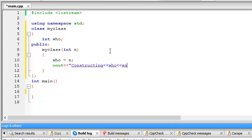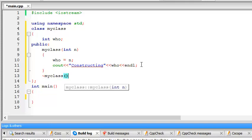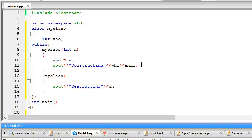Okay, and I create the destructor, myclass, cout, destructing, who.